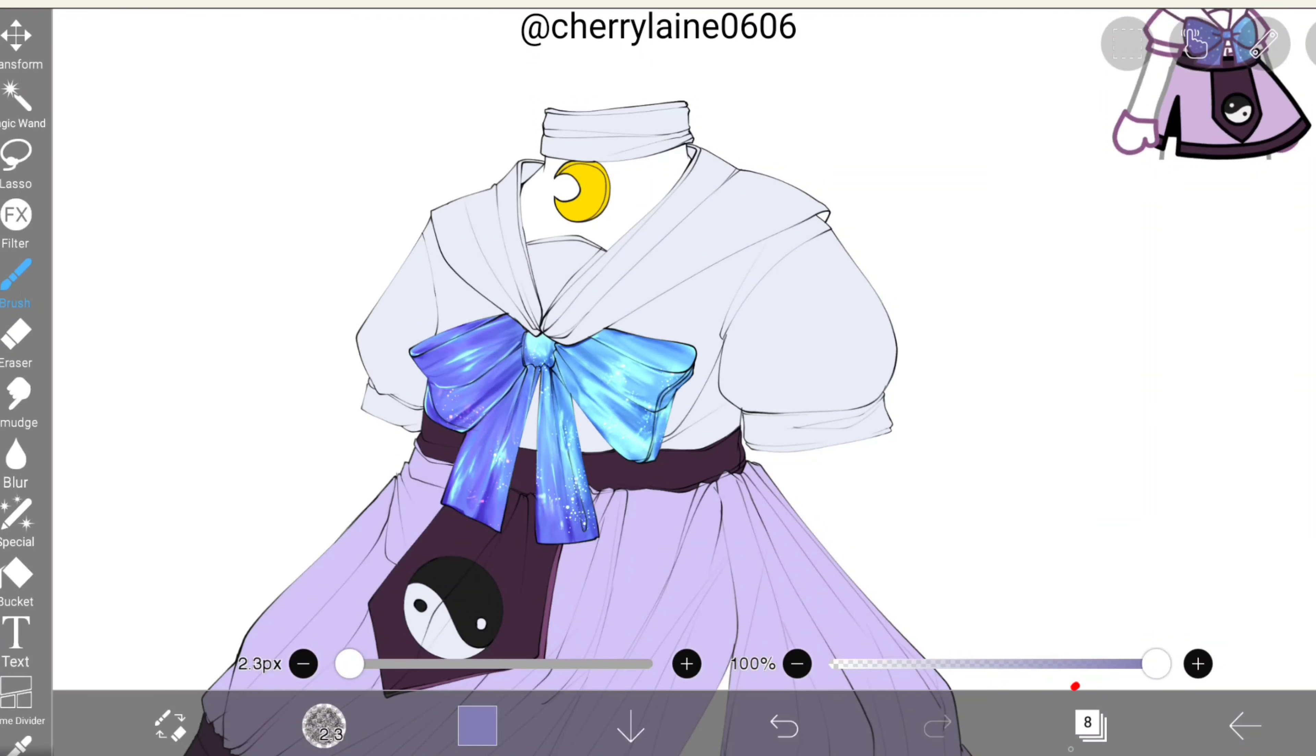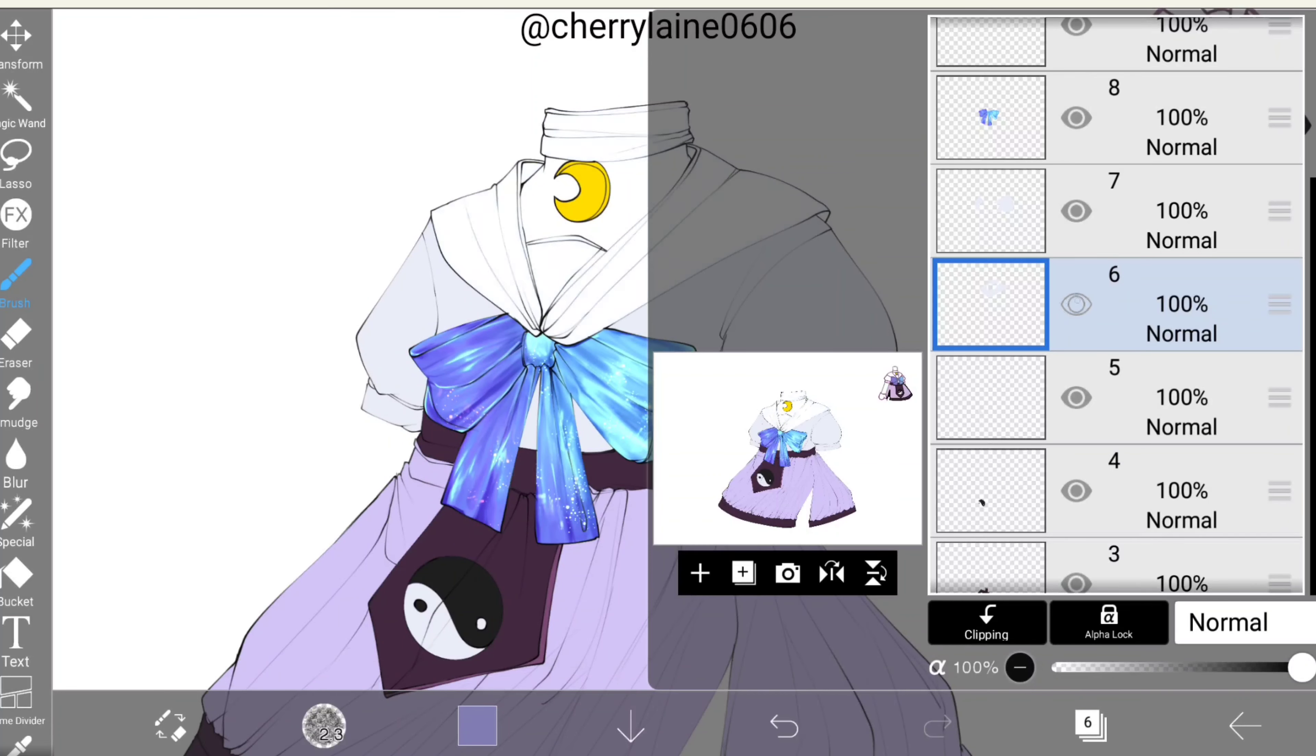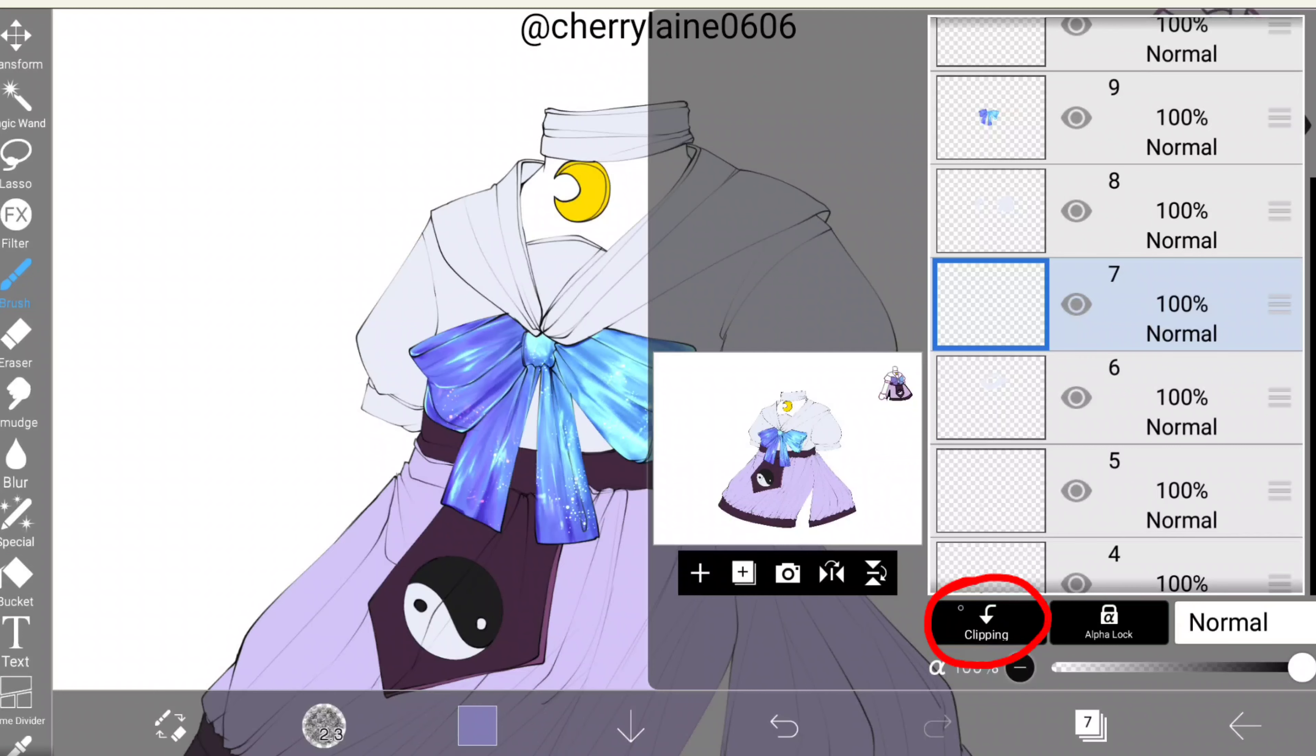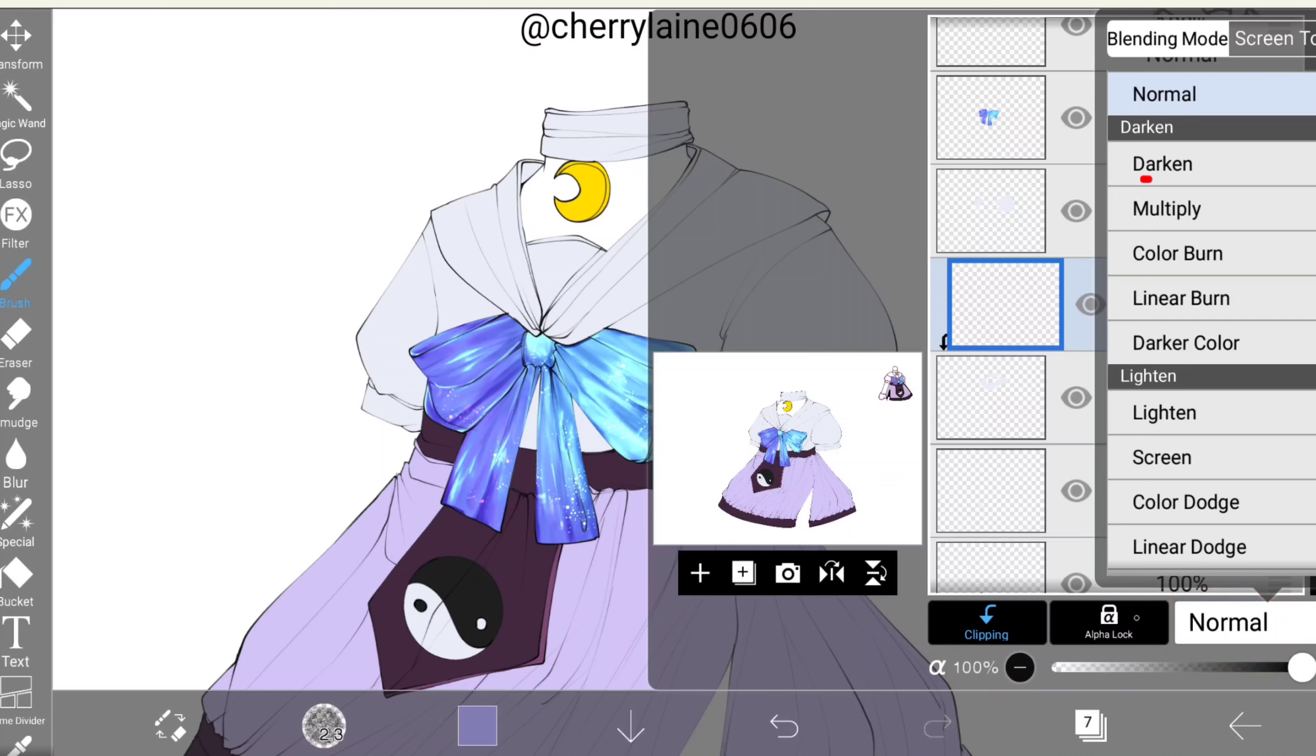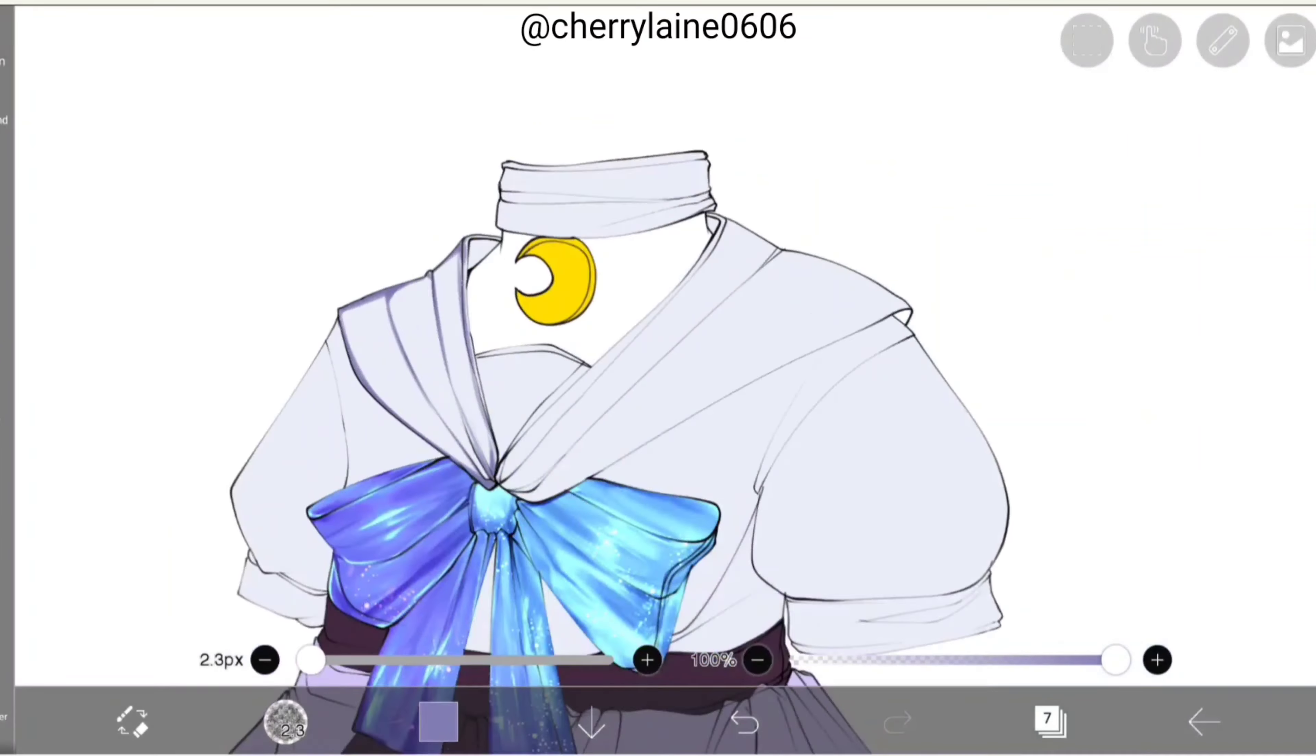To start off with the next step, let's open the layer window again. I'll be shading the top white part of the scarf or whatever you call that. Now we'll be adding a new layer. As always, we'll clip the layer, then go to normal and set the blending mode to multiply. Using the brush round brush particle, we'll start shading the edges of the scarf.